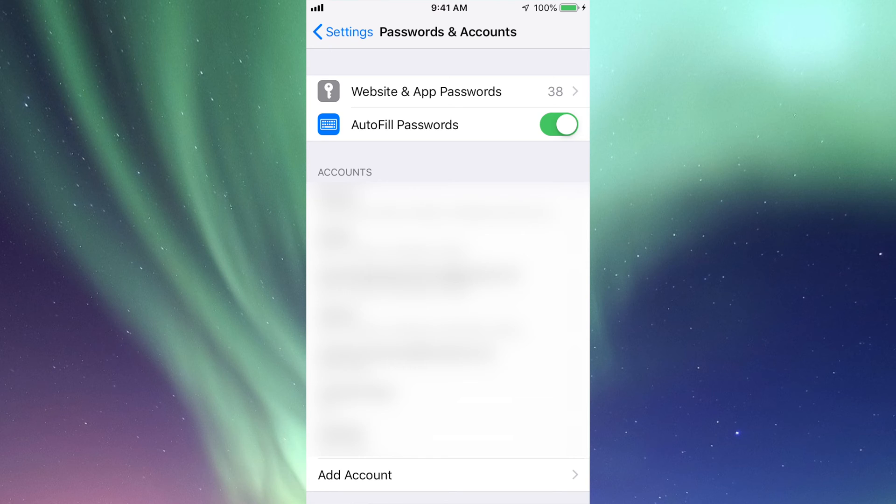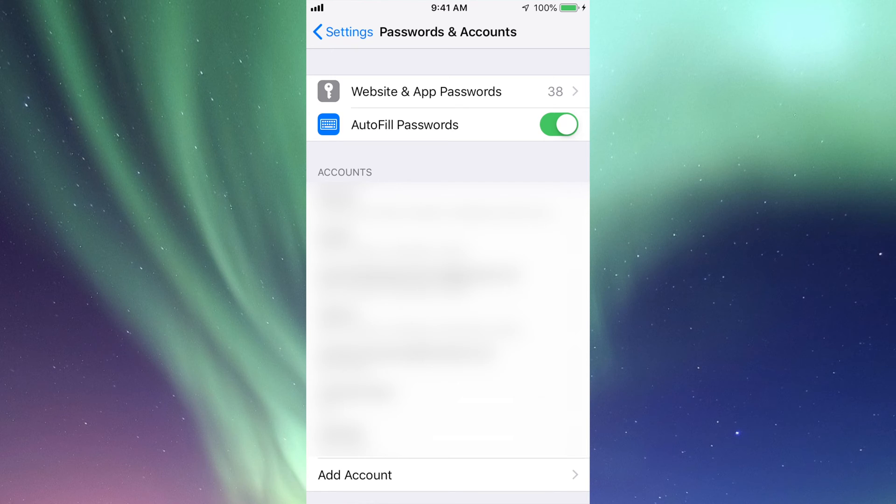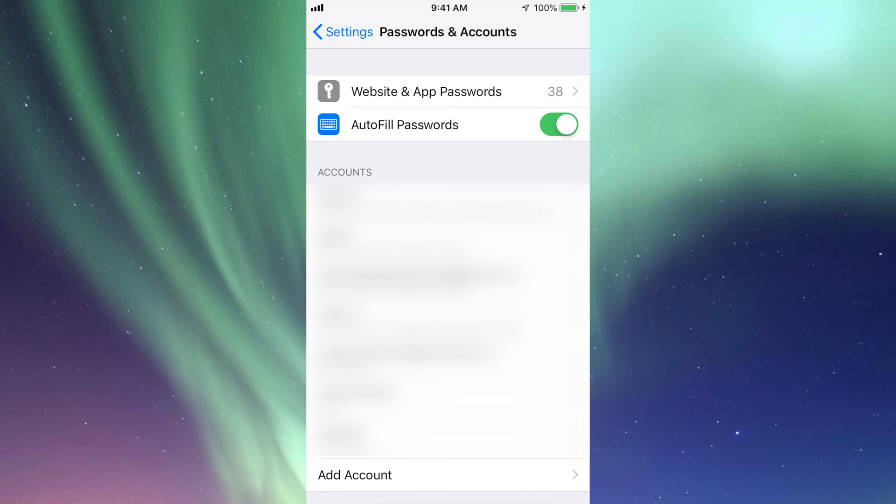Right now I only have 38, but maybe you have zero at the moment. Anytime you want to turn it off, just tap this and then it's off - no more autofills. Now, don't worry